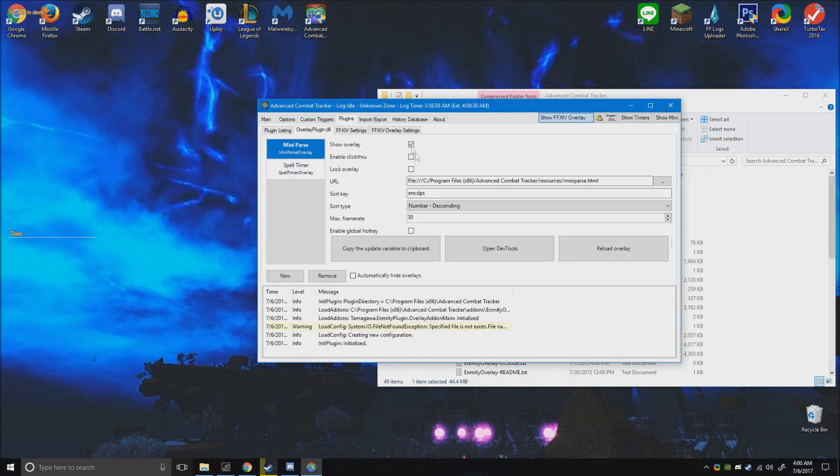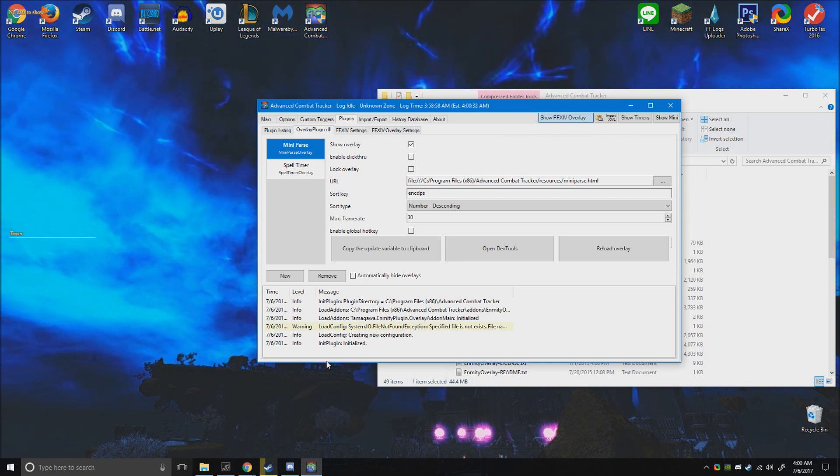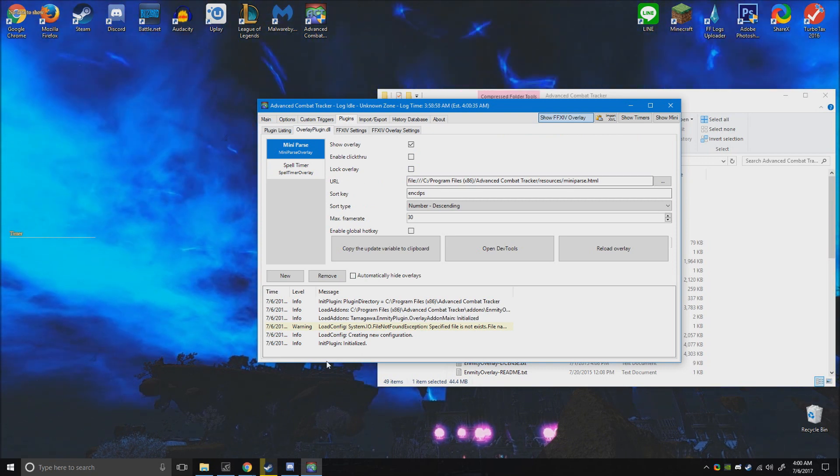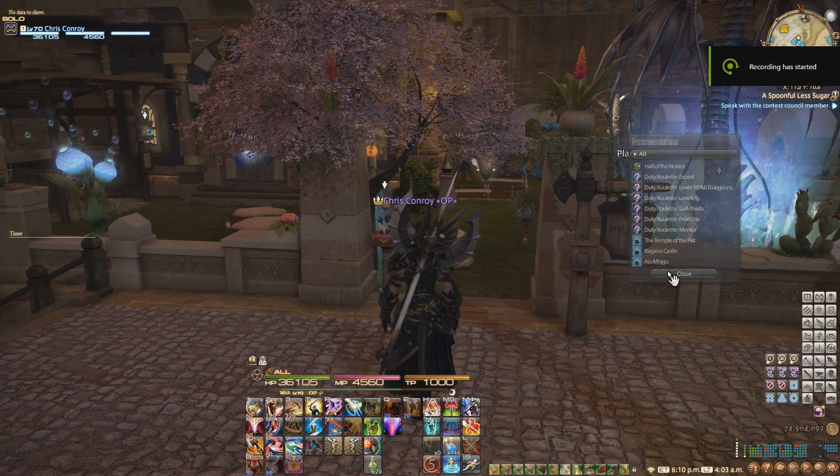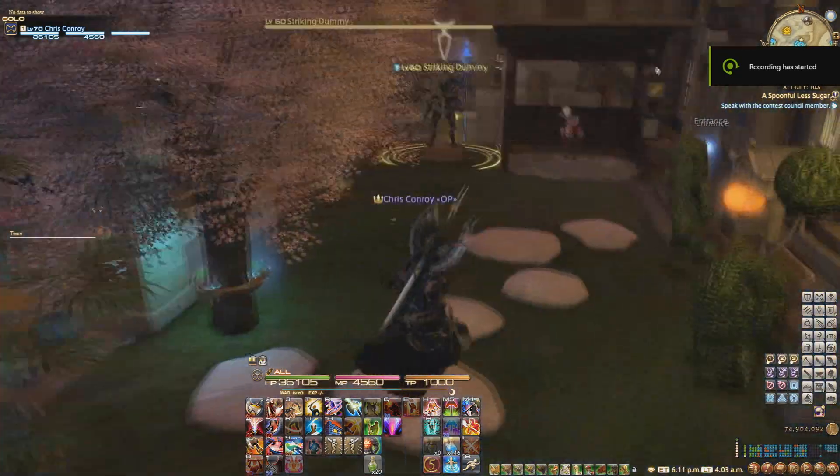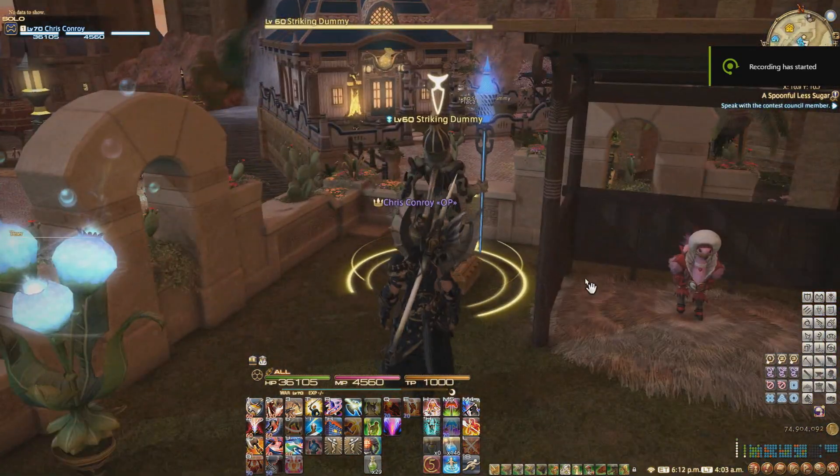But other than that, we'll get to the skins in just a second. Now let me load up my game. Alright, so you basically loaded up FFXIV and now you go hit a striking dummy, and boom, there it is.